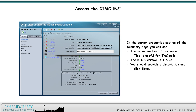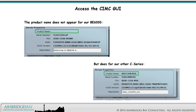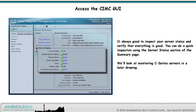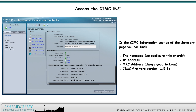The BIOS version is 1.5.1c. You should provide a description and click save. The product name does not appear for our BE6000, but does for our other C Series. It's always good to inspect your server status and verify that everything is good. You can do a quick inspection using the server status section of the summary page. In the CIMC information section of the summary page, you can find the hostname, the IP address, the MAC address — which is always good to know — and the CIMC firmware version 1.5.1b.